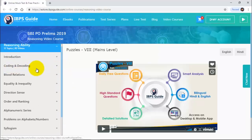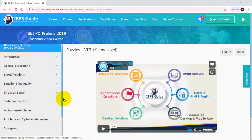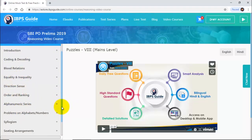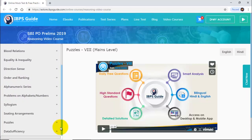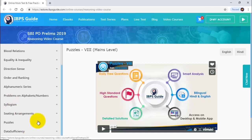Our topics include coding decoding, blood relation, equality and inequality, direction sense, order and ranking, alpha numeric, problems on alphabet and numbers, syllogism, sitting arrangement, puzzles, and data sufficiency. One more topic coming up is input output.